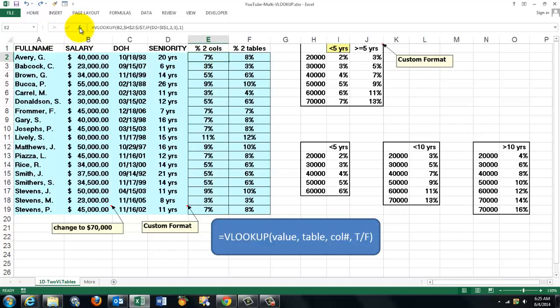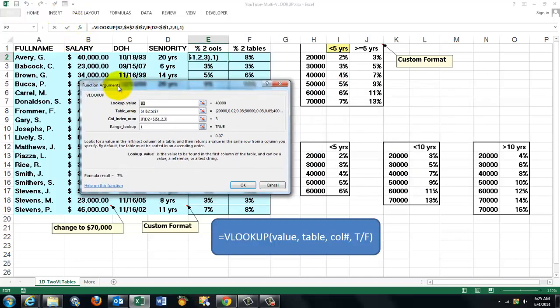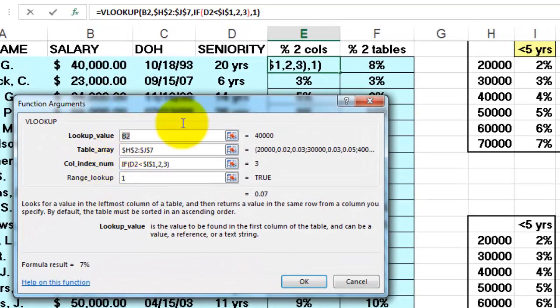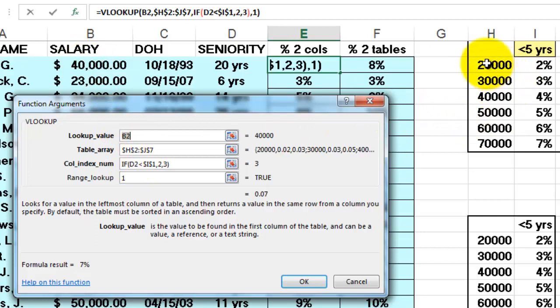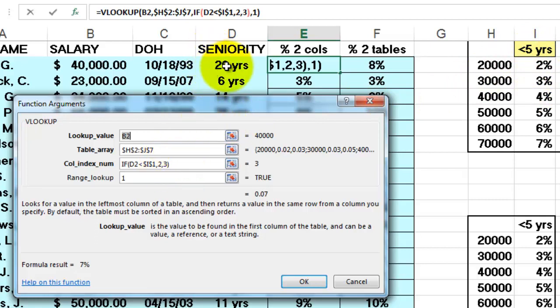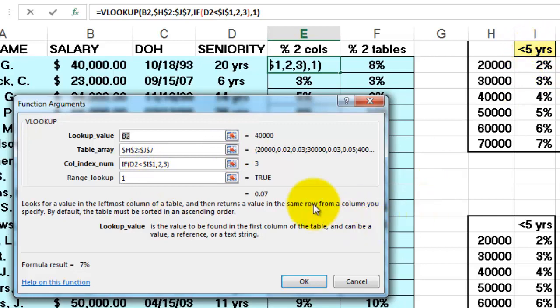So what is in there, in that cell? This formula. It says look up the value B2, which is the salary. In the table array, H2 through I7. Absolute. So when I copy that formula down later on, it will not change anymore. So I need the pound signs. And then the column index number. I don't know yet. Is it column 2 or column 3? So I need an IF function there. If the seniority, which is a real number, as I told you. Is less than this cell. Locked. Absolute. Then it's column 2. Otherwise it's column 3.